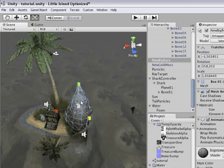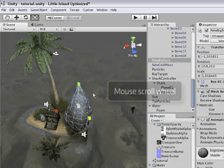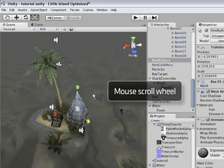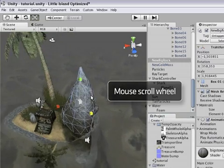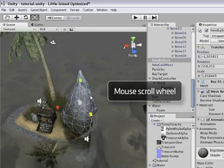Now let go of the alt key again and with the mouse wheel you can scroll to zoom in and out on the scene.